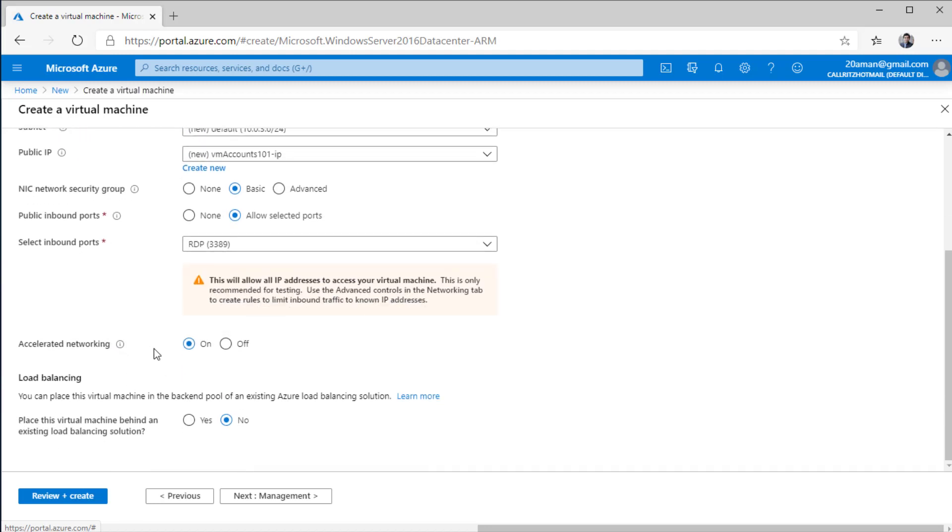You have couple other options. Accelerated networking is a new feature. It is a new type of networking that gives you lower latency. Load balancing is if you are having multiple virtual machines and you want to deploy those virtual machines behind the load balancer, then you can do that as well.